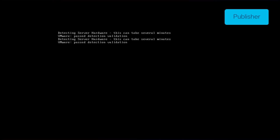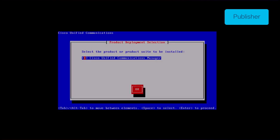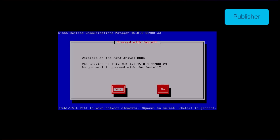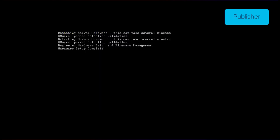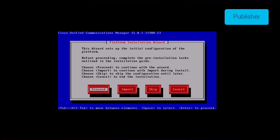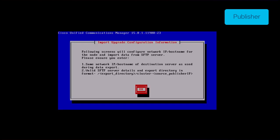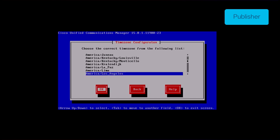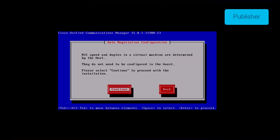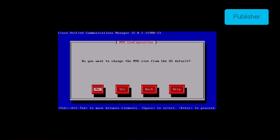Choose Cisco Unified Communication Manager and click the ok button. Press yes button to proceed with the installation of 15su1 version. Click the import button in the platform installation wizard. Click ok button in import upgrade configuration information. Choose the appropriate time zone and then click the ok button. Click the continue button in the auto-negotiation configuration.